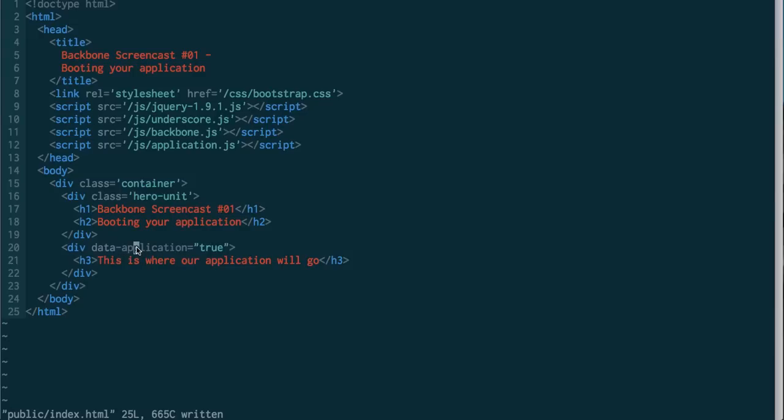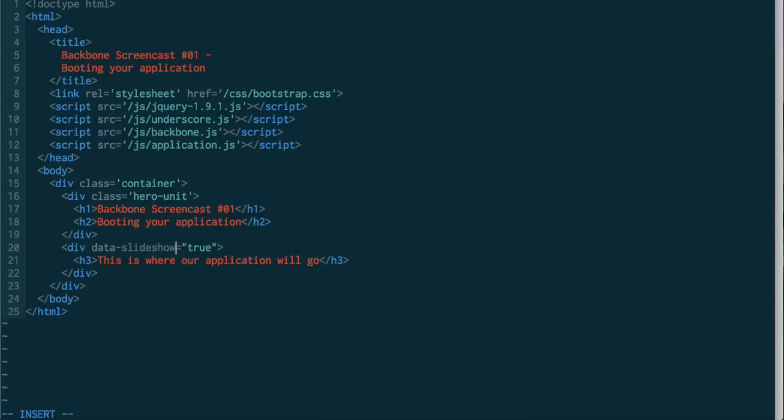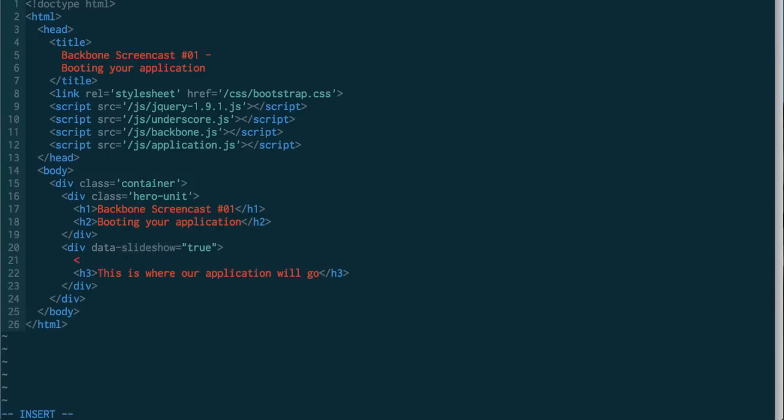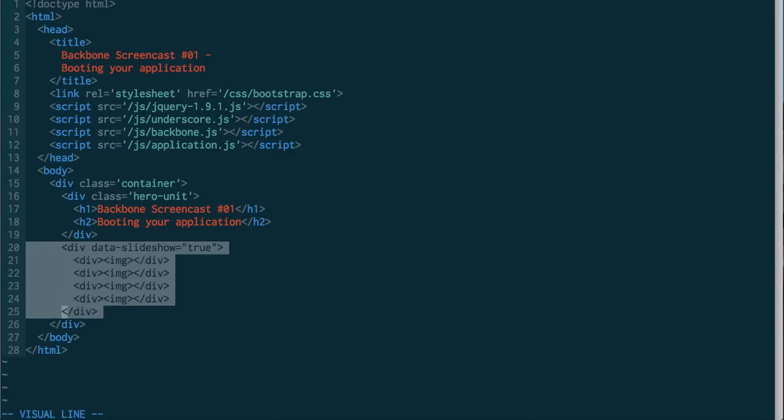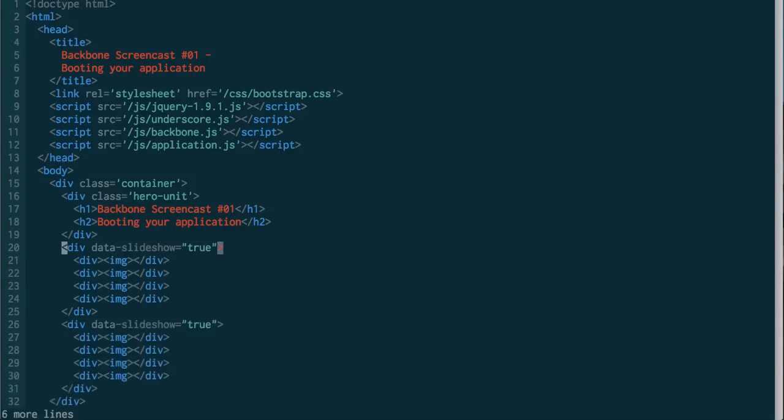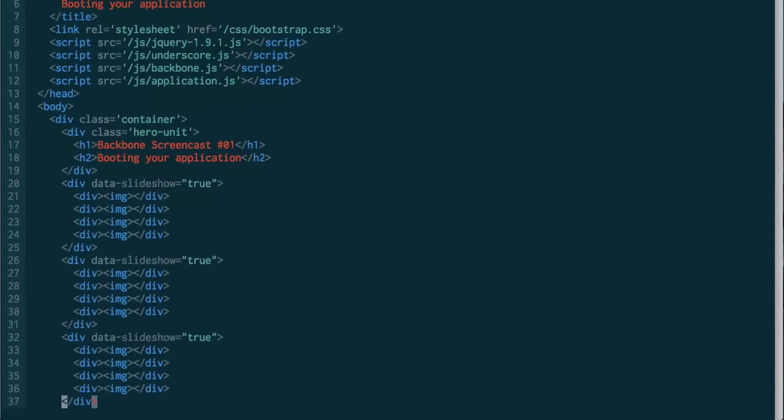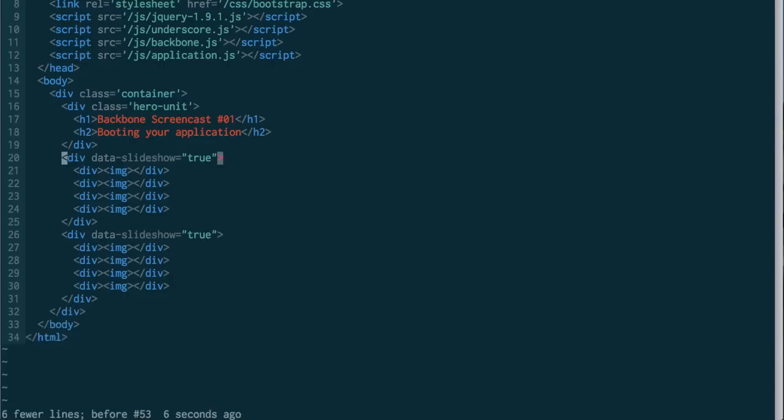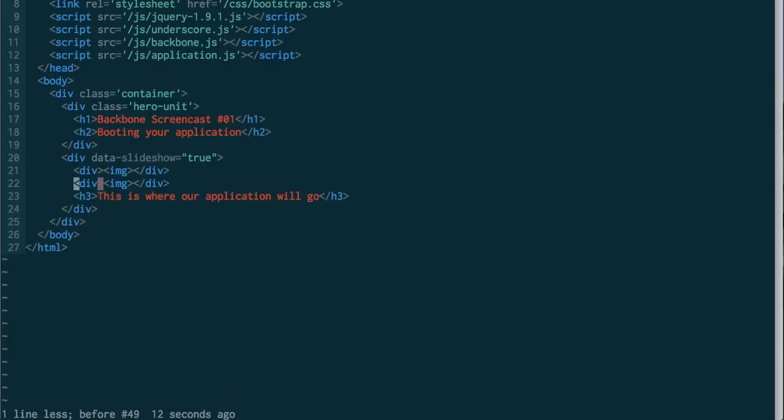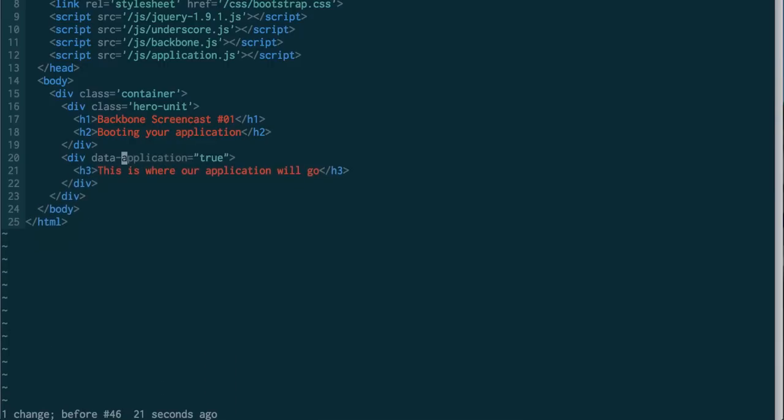So this is saying this div is an application div. This div should be replaced with our application in some way. This makes a lot more sense when, instead of just being a general application, maybe this is something like data slideshow. And in here we've got a couple of divs with a couple of images. And we're going to show a slideshow of these, and then we've actually got maybe three of these on the page. It's a great way to boot up a little widget a whole bunch of times.